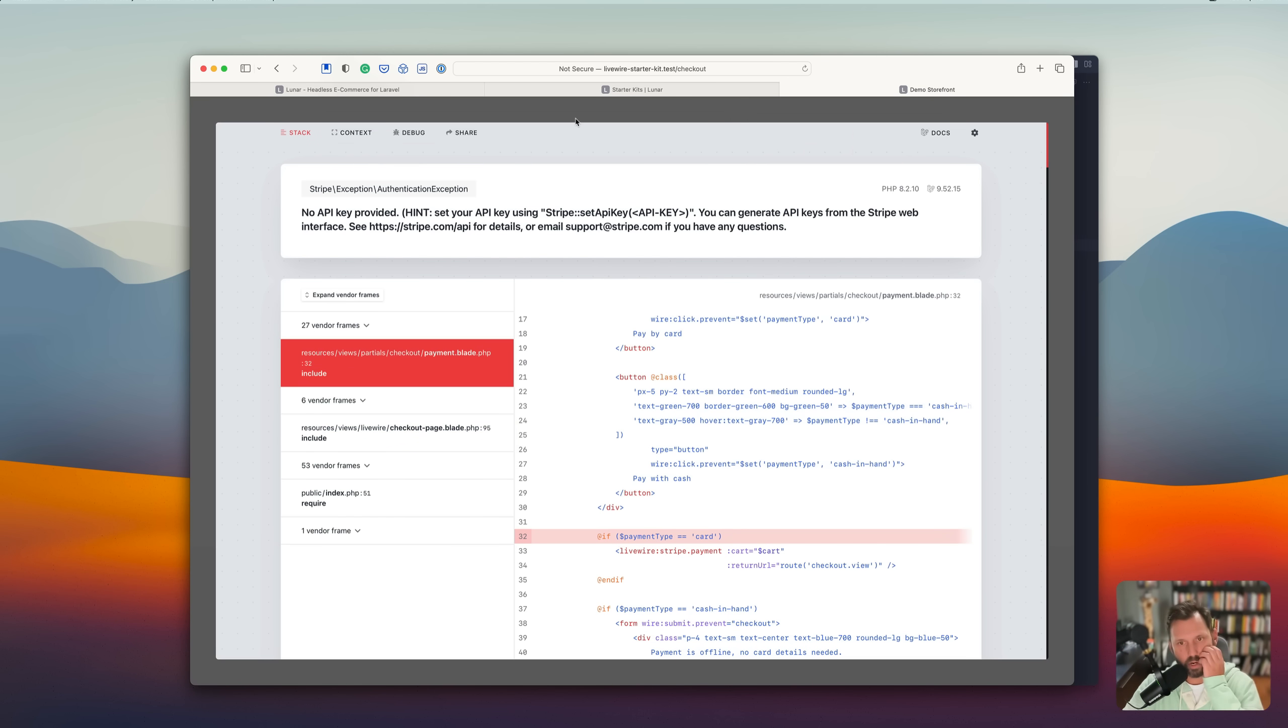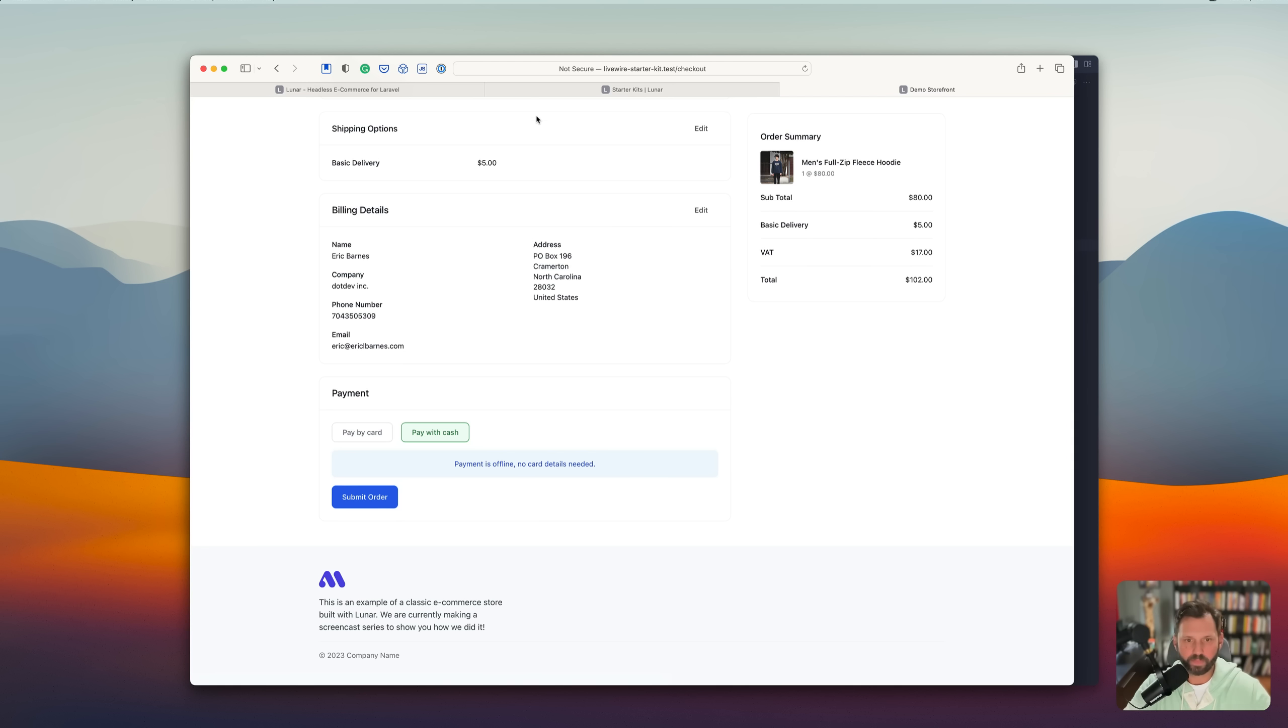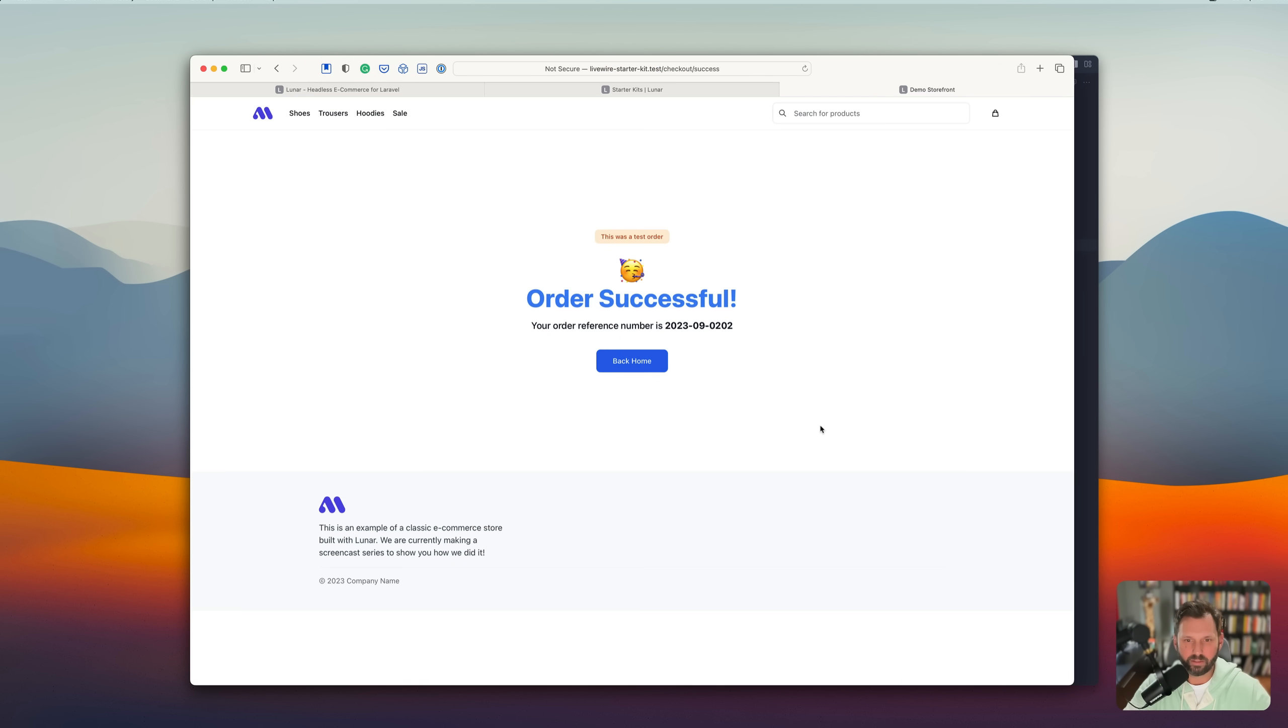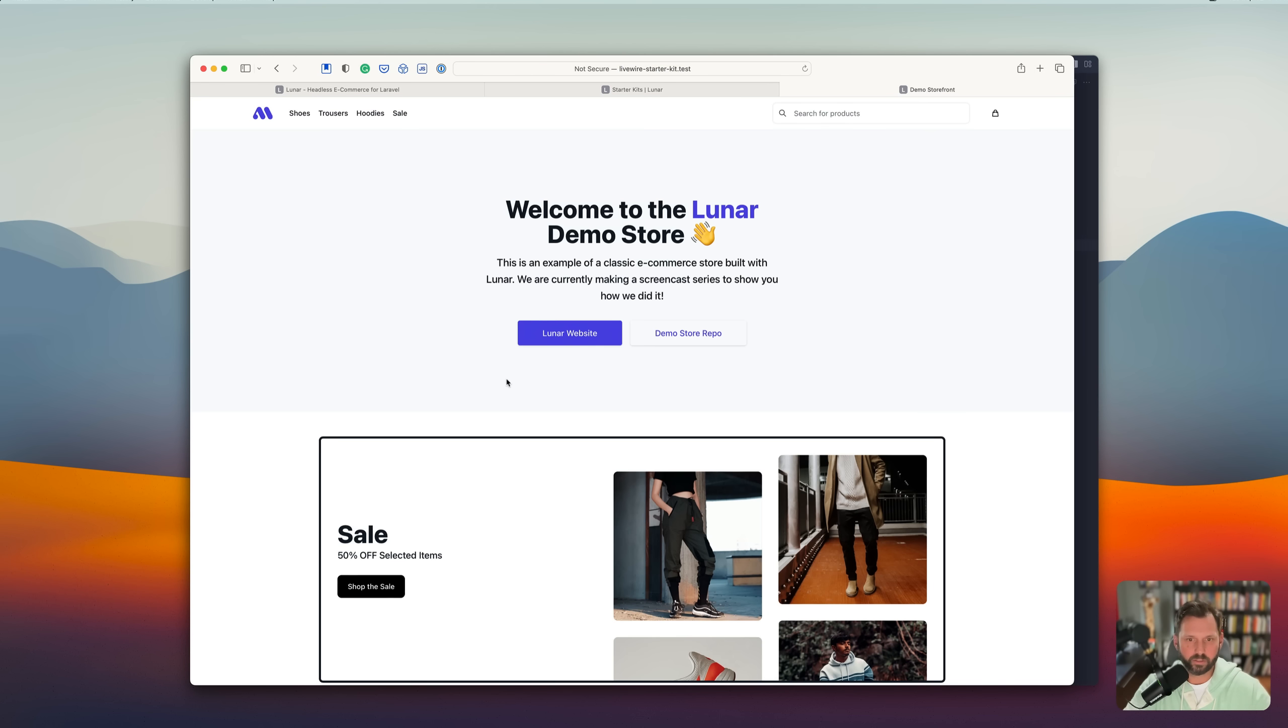Because it comes with Stripe automatically set up. And we never set the API key. So we'll just pay with cash. Maybe. And this was a test order. Very nice.